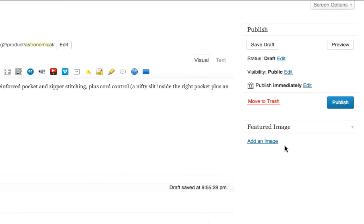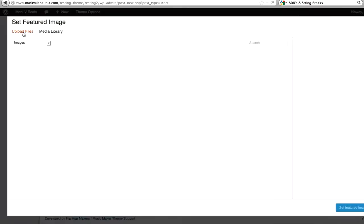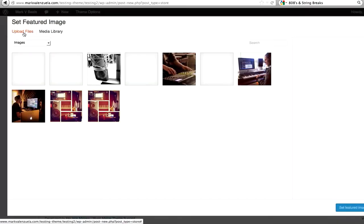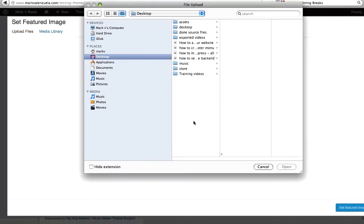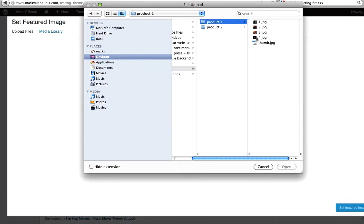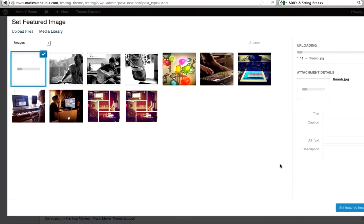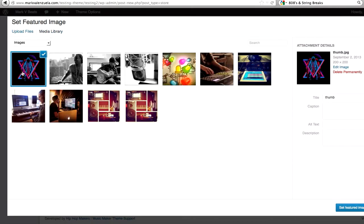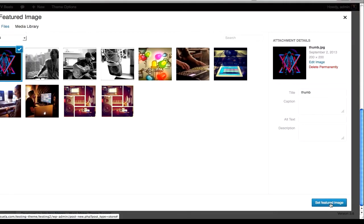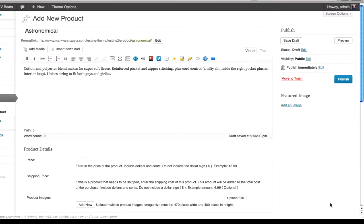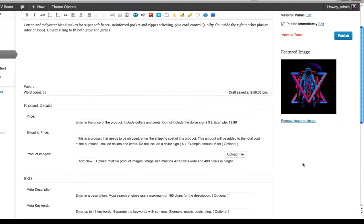Next I'm going to add a product thumbnail image by clicking the link in the featured image box. I'm going to click upload files, select files, and go to store product one and select the images now uploaded. I will click set featured image. The thumbnail has been added.